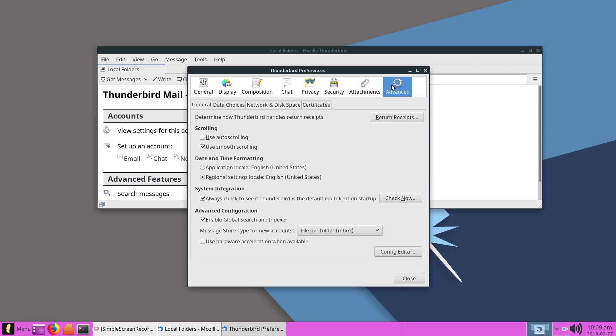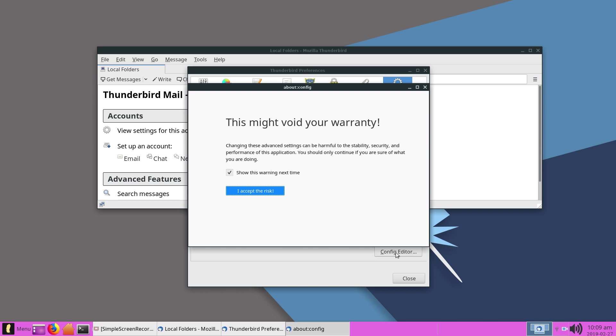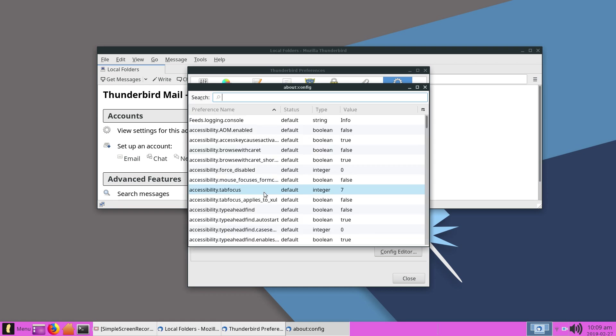Then you're going to scroll down here and click on Configuration Editor. You're going to go ahead and say sure thing, I accept the risk.